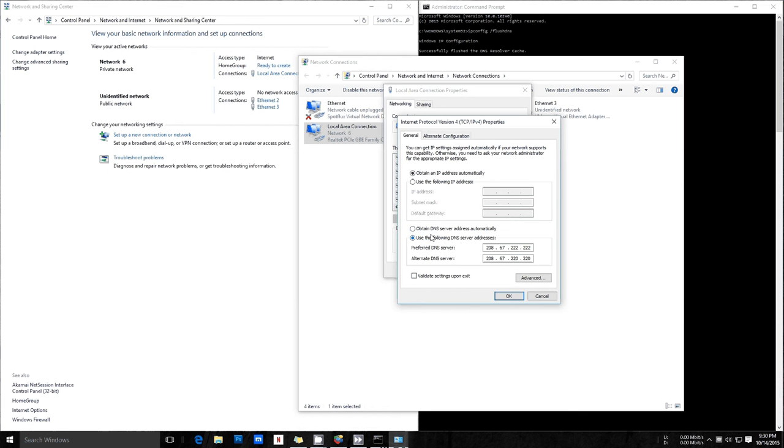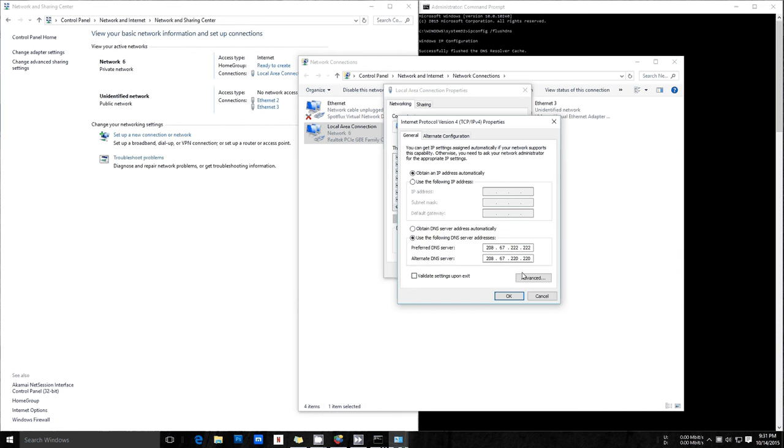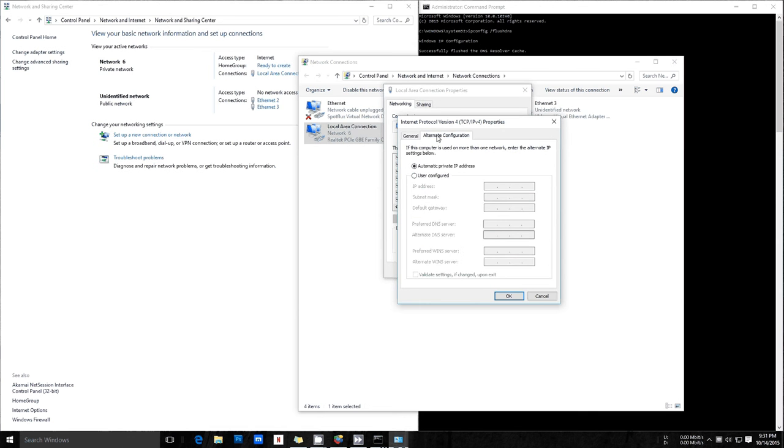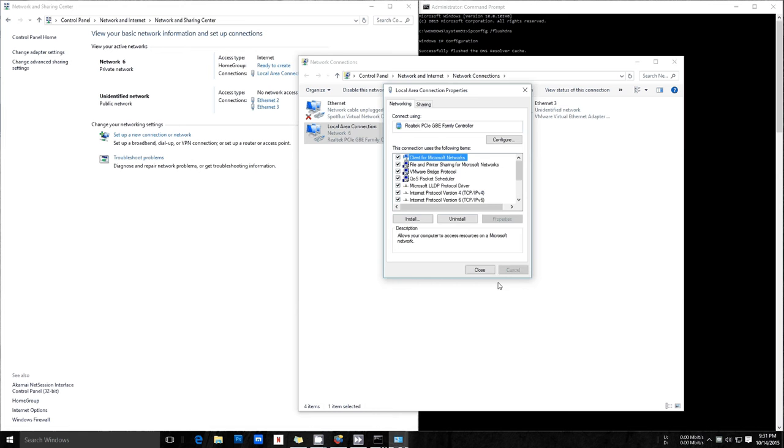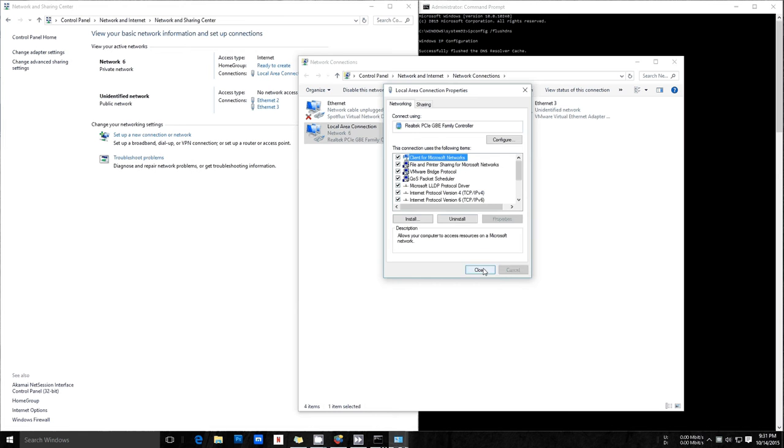So you're going to want to select to use the following DNS server addresses here. So as you can see here, I have the Open DNS server addresses selected here. So you're going to want to select your preferred DNS server or your alternate DNS server. Google is 8.8.8.8 and 4.4.4.4. If you want, you can just type in what I have here on my screen. That'll work fine for you. You can just select Validate Settings Upon Exit, but you don't really need to if it works fine. You don't really need to worry about anything here. So you can just select OK. There may be an Apply button here that you need to select, but you don't really need to worry about that for now. So we're going to close that out.